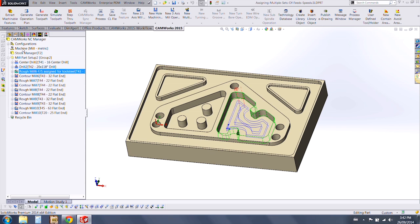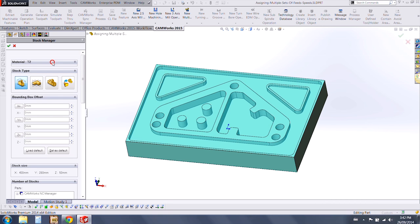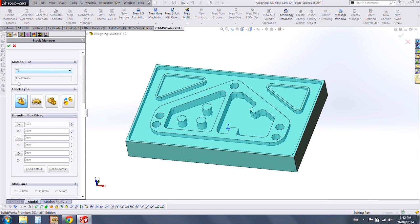As you can see, we've set our stock material as the T2 under Tool Seals.